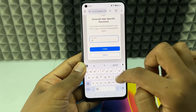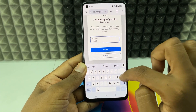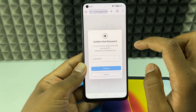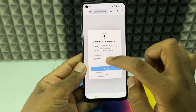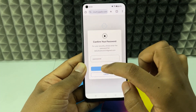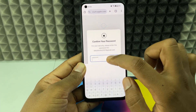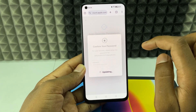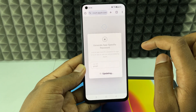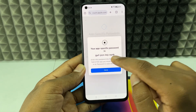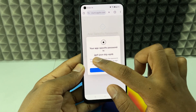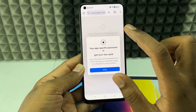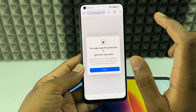Now enter your Apple ID or iCloud password, then click Continue. This is your new app-specific password to sign in to your iCloud account on the Gmail app.